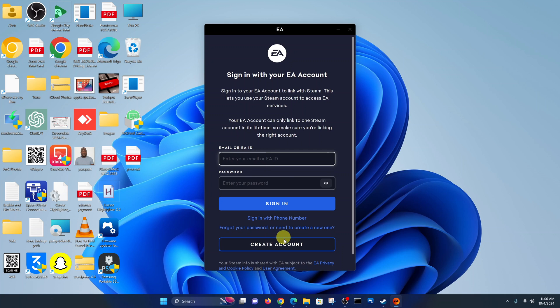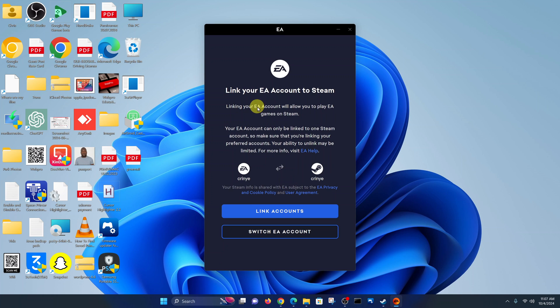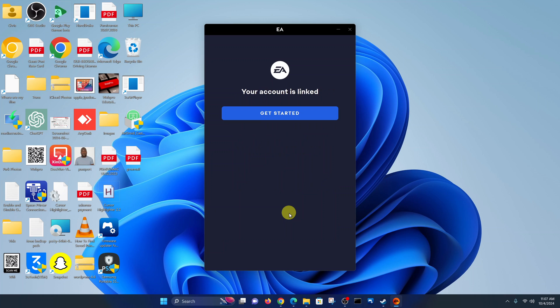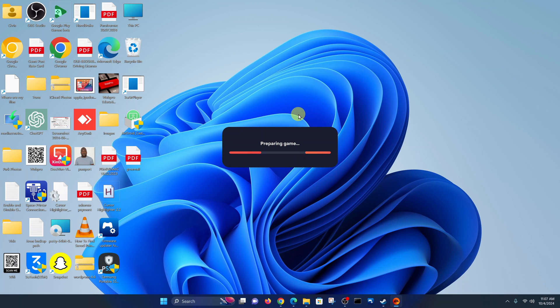We have the EA app — go ahead and sign in to your EA account. If you don't have an EA account, click here to create one and install the EA app client on your PC. I'll also leave a video for this in the description. Once signed in, you'll have to link your EA account to Steam — click on 'Link Accounts'. The accounts are now linked, so just click on 'Get Started'.